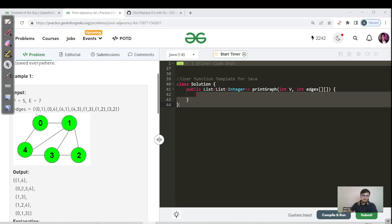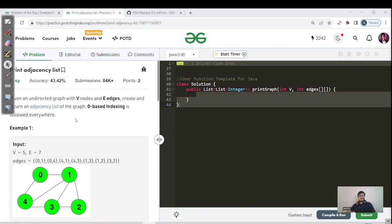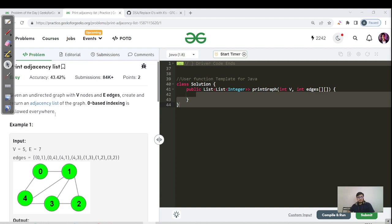Hello everyone, this is Akshay here and welcome back to another great day of our GFG streak and the continuation of our graph playlist. Today we cover the very standard building blocks of our graph — what is an adjacency list. We need to print it, given an undirected graph with V nodes and E edges. Create an adjacency list of the graph; zero-based indexing is followed everywhere.